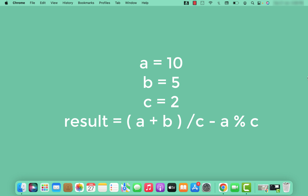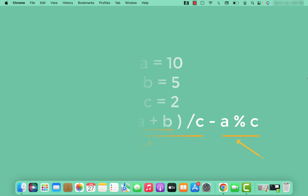This is a more complex example with a combination of parentheses, division, and the modulus operator — all of which are left-associative. Since parentheses have the highest precedence, the expression inside them, a plus b, is evaluated first. That result is then divided by c. Next, a modulus c is evaluated, and the two results are subtracted.